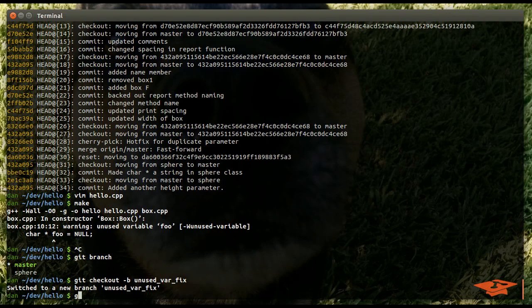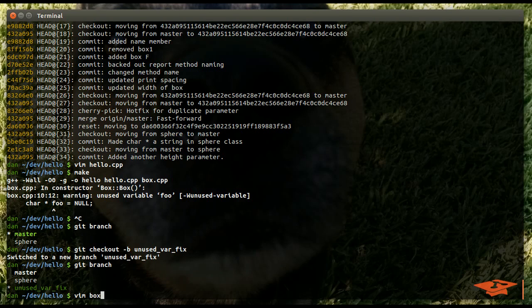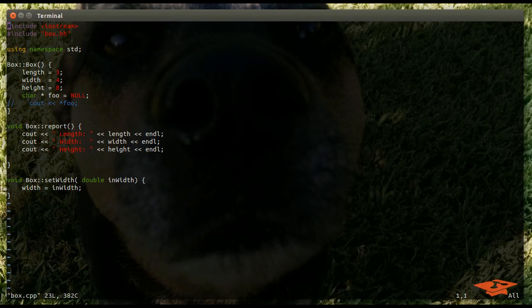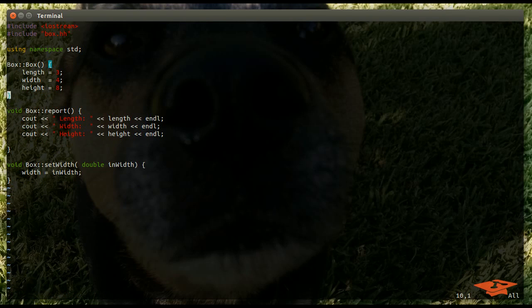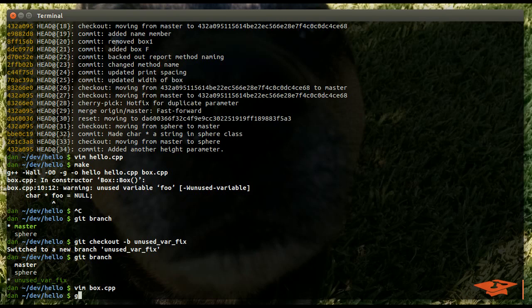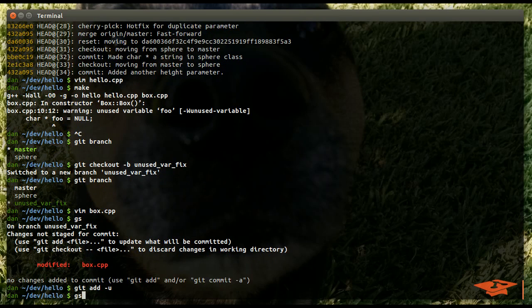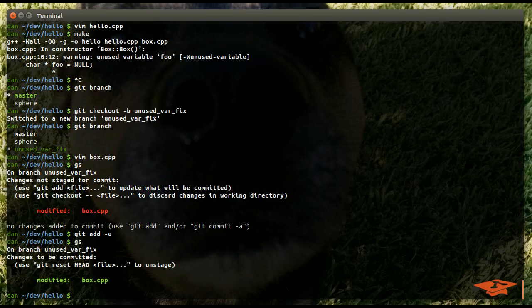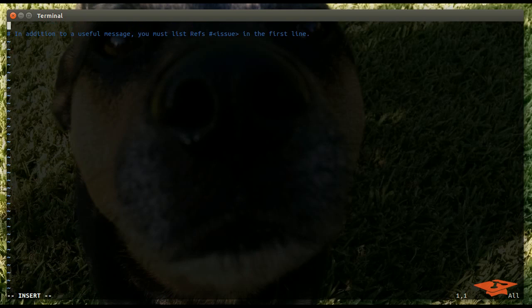And, I don't know. Let's call it unused var fix. OK. So, now we're on a new branch called unused var fix. That's at the location of master. Let's go ahead and go into box cpp and fix the warning unused variable. So, this is unused. Let's just go ahead and delete it. And, let's delete this comment too because that's not doing anything. Get status shows our changes. We're going to go ahead and get add box cpp to our index. And, we're going to commit. Now,